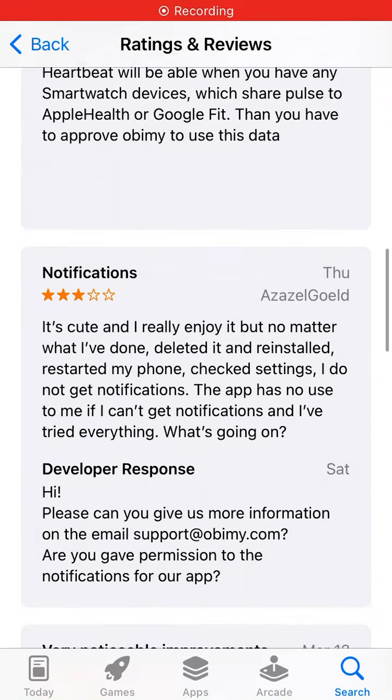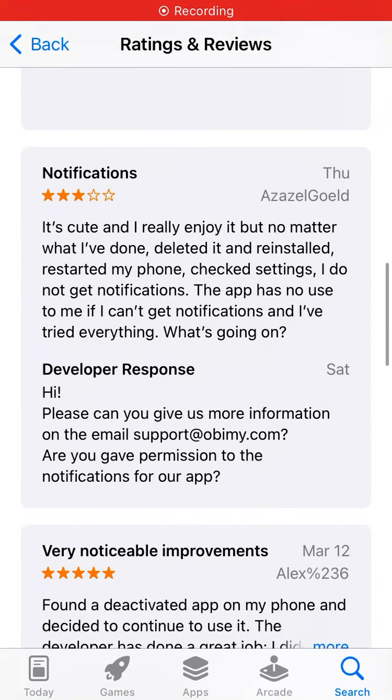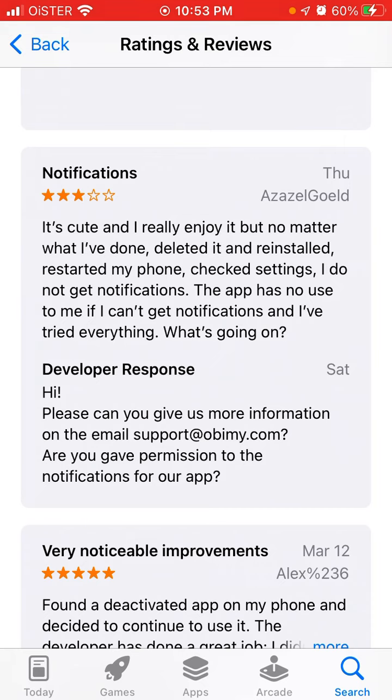Here's the Obimy app and some of the issues — but overall it's a super amazing app developed by Ukrainians.